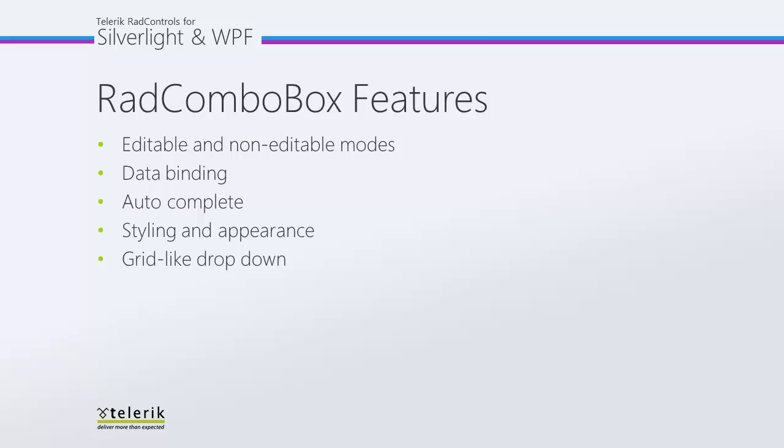As you'll see in this and coming videos, the RAD Combo Box can be set to be in editable or non-editable mode. It can get its contents from virtually any form of data binding. It supports the auto-complete feature or when you're not editing, the auto-search feature.